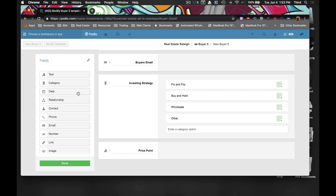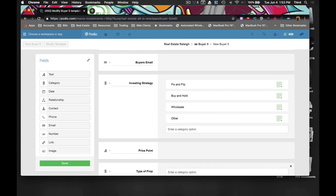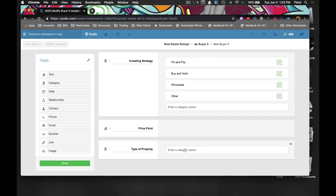So what type of property? I think doing this as a category is a good idea too. So we'll say 'type of property' — I've got the microphone in front of the keyboard so I'm just going to have to move this around.